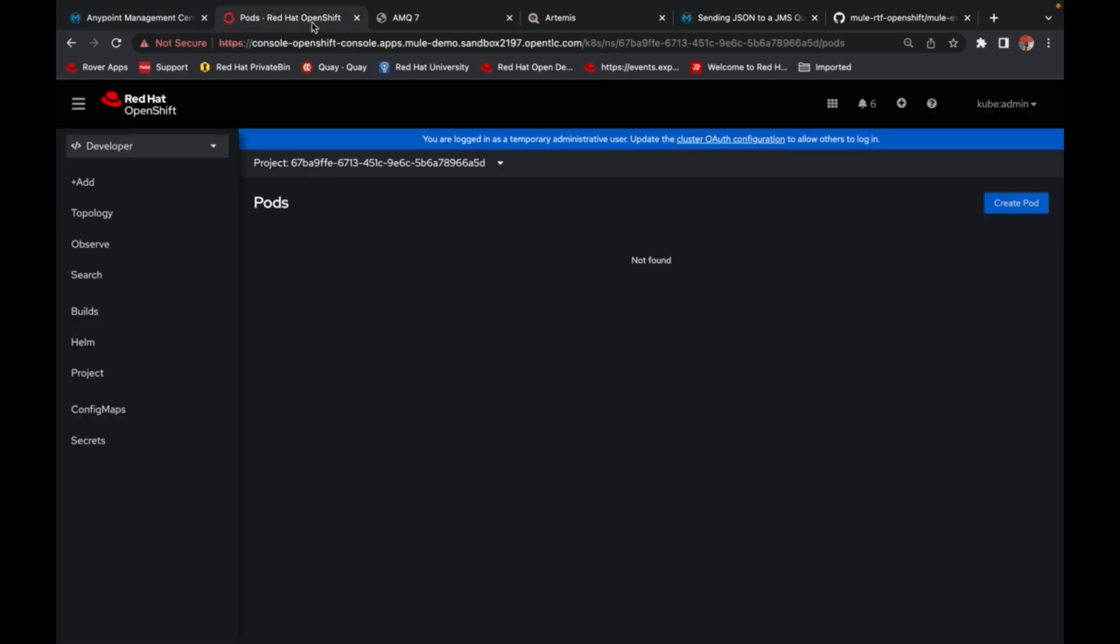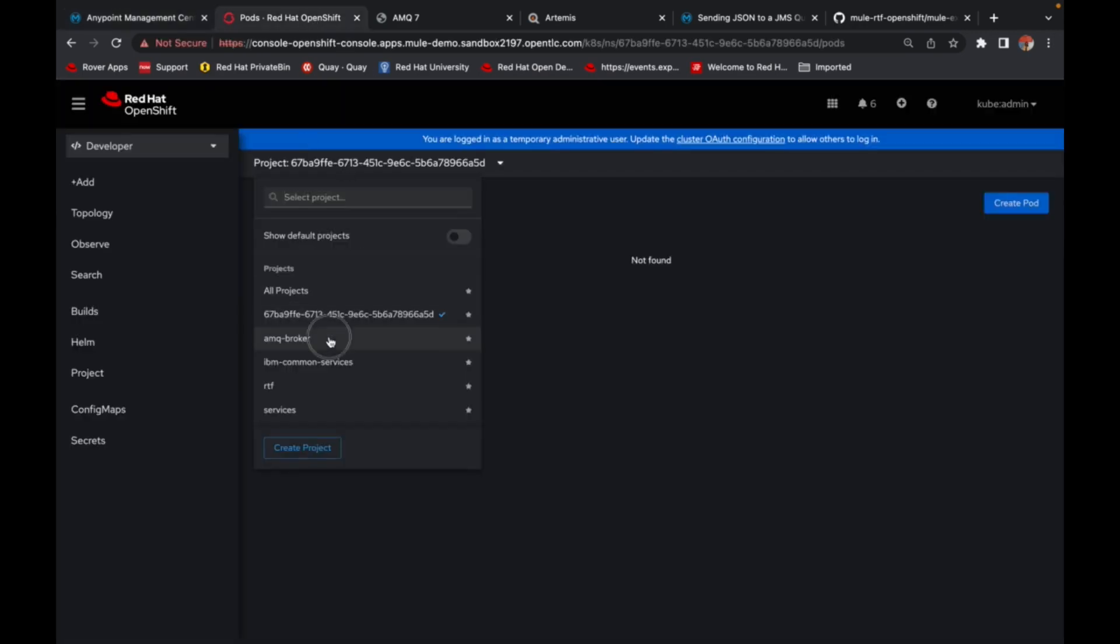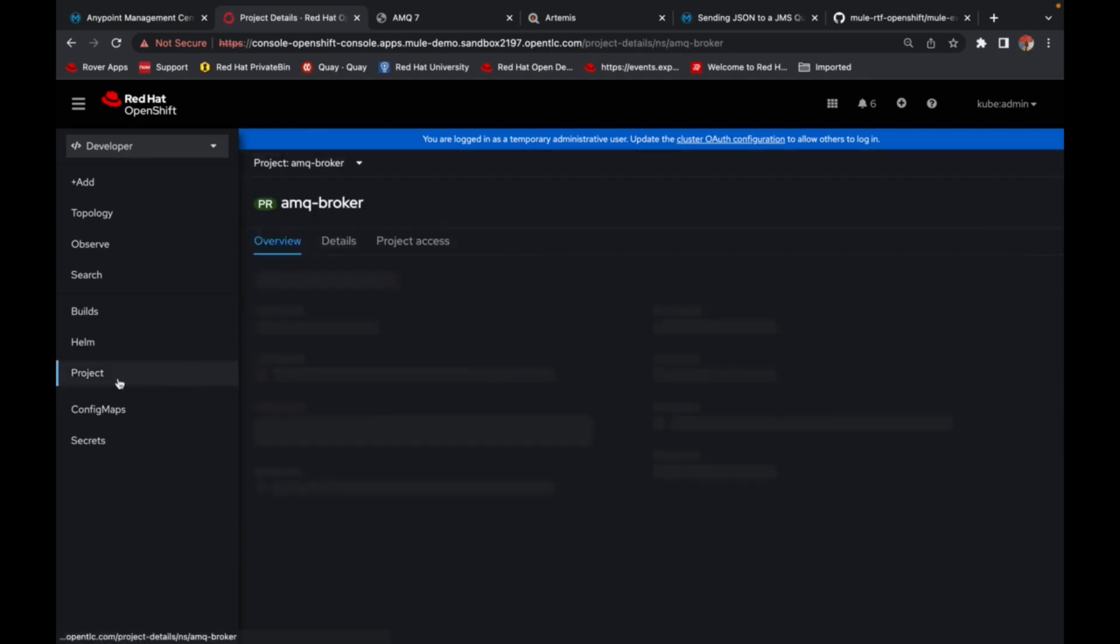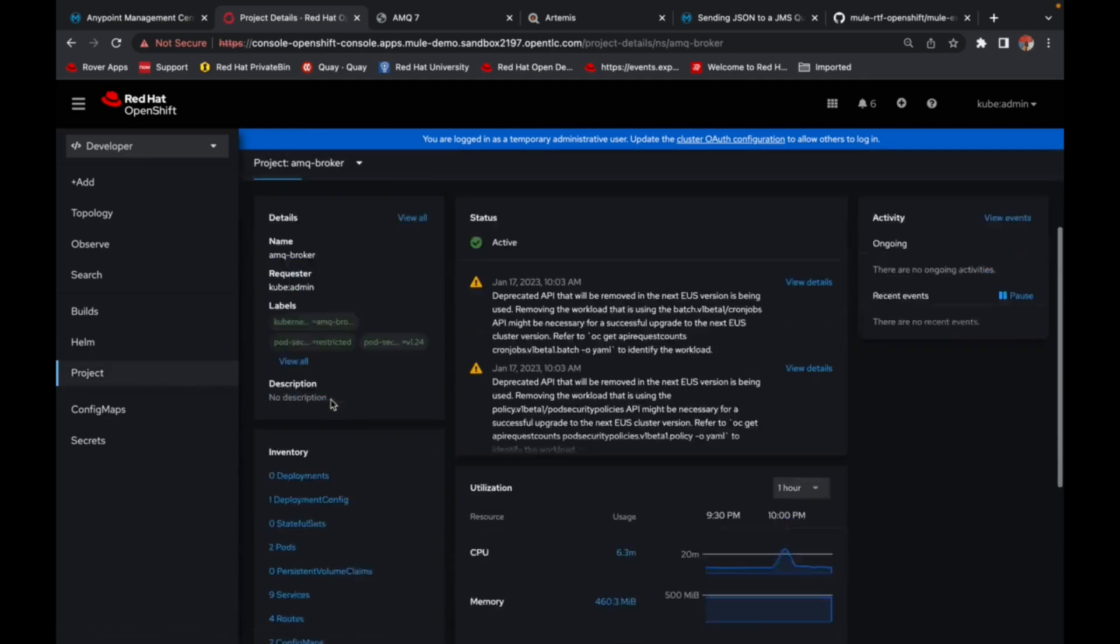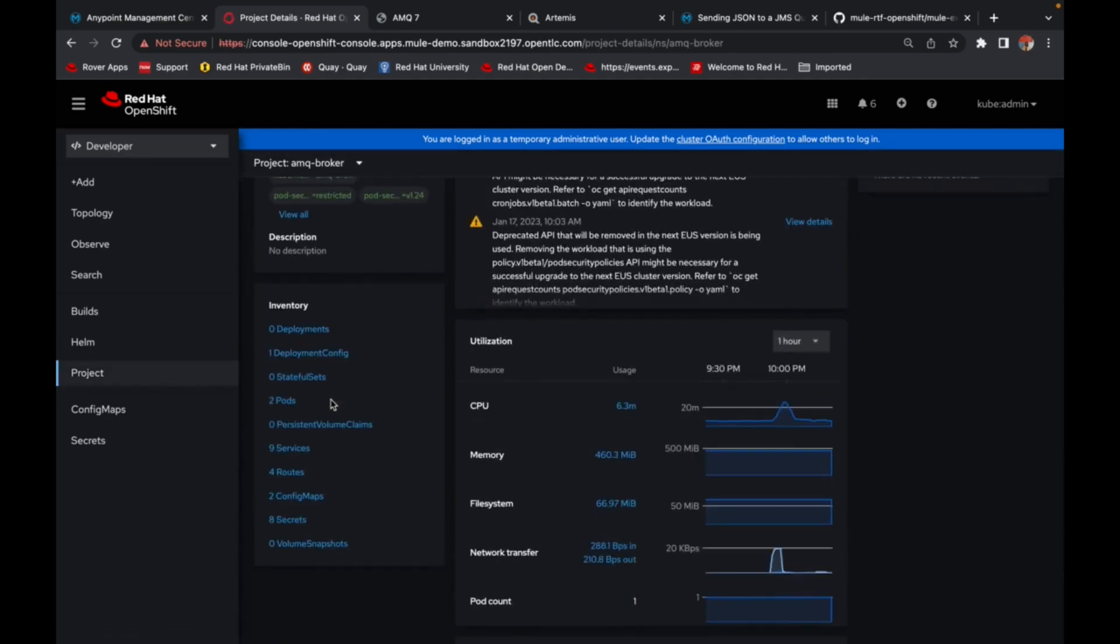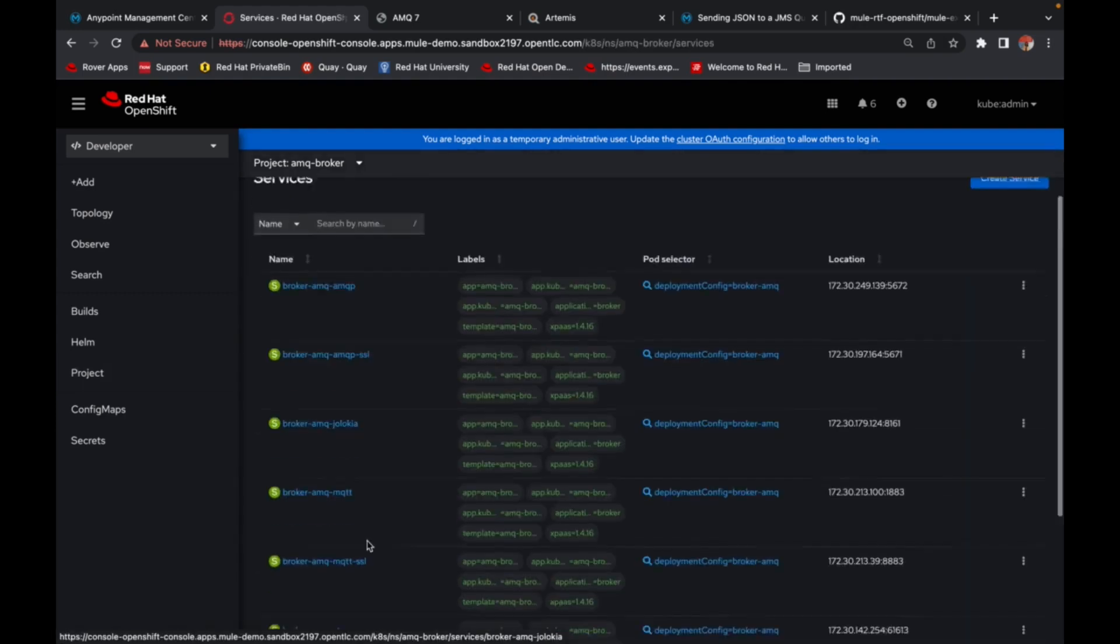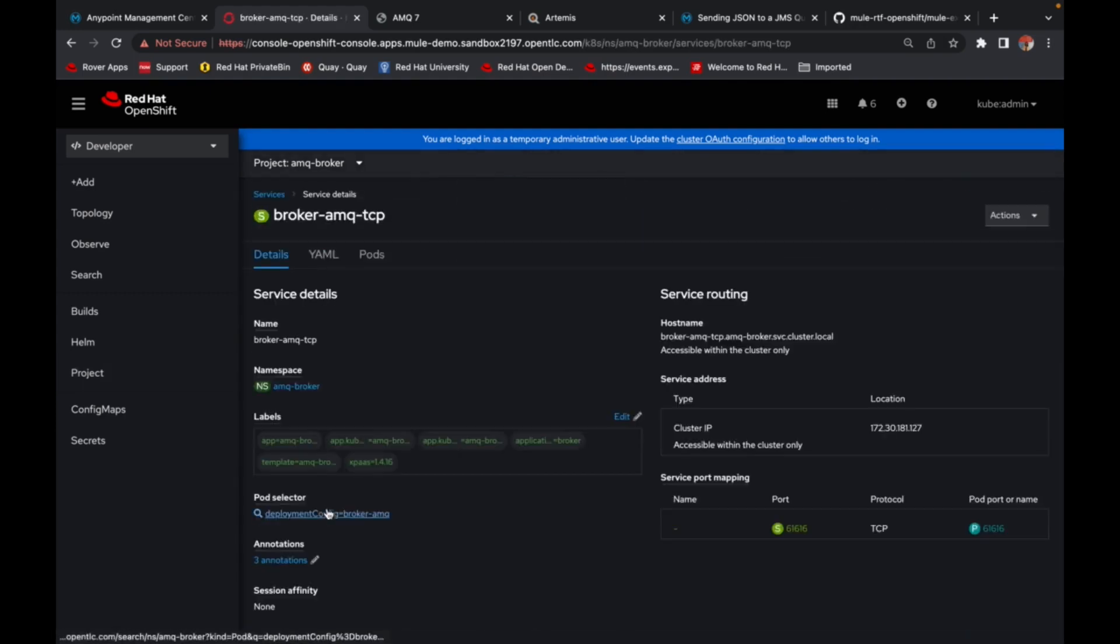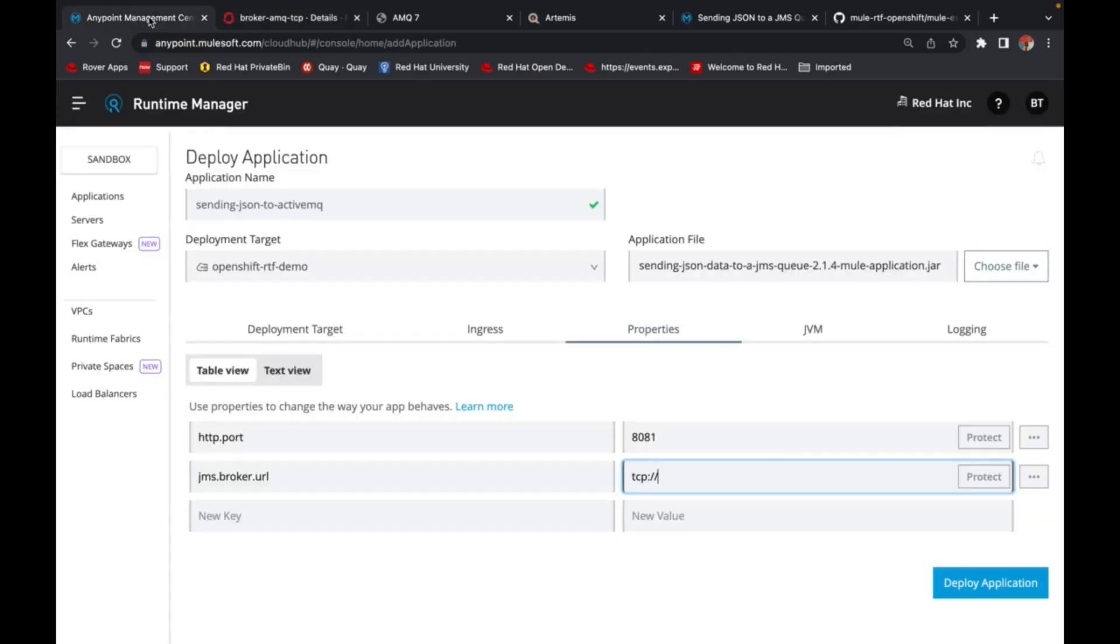Let's go ahead here and quickly grab the URL for this. So you go back to your AMQ broker that is running on OpenShift. Go to your services. And in my case, it is a TCP based protocol. So I'm going to grab the service URL here.